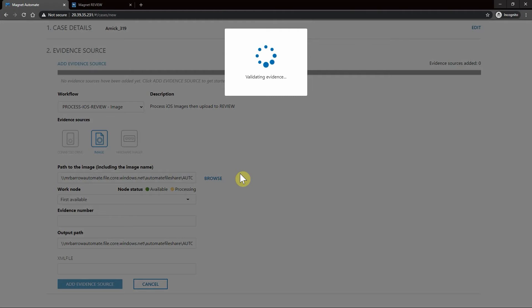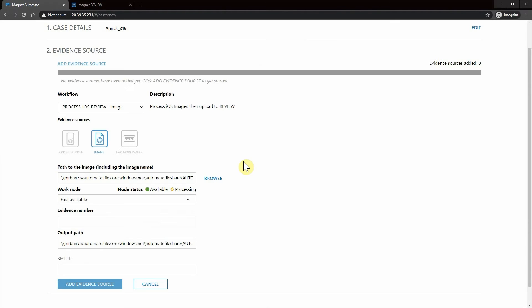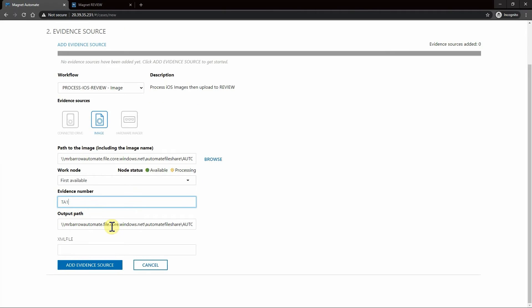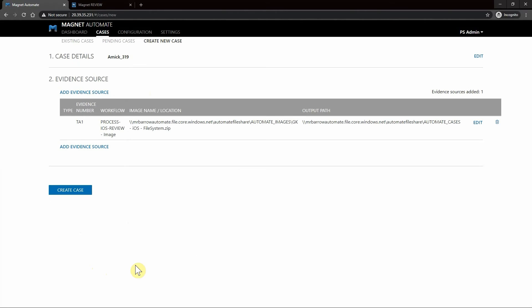Magnet Automate will then validate that evidence as we're getting it prepped and ready for processing. Now that Automate has validated that evidence, I'll put in the evidence number. Next will be the output path of where this information will be pushed to once it's completed, and I'll simply hit Add Evidence Source.